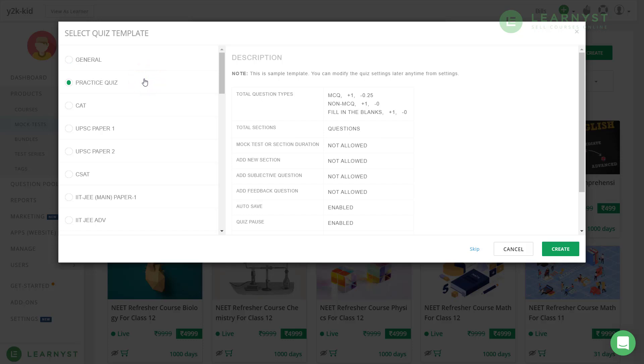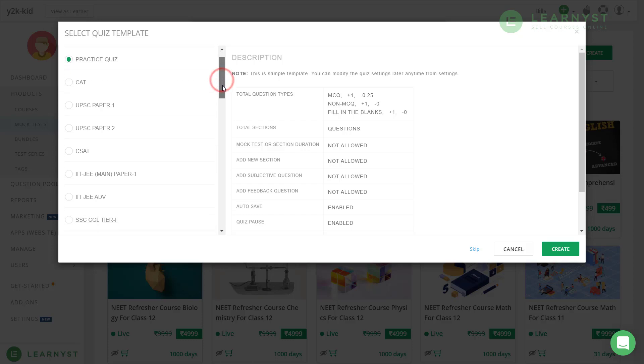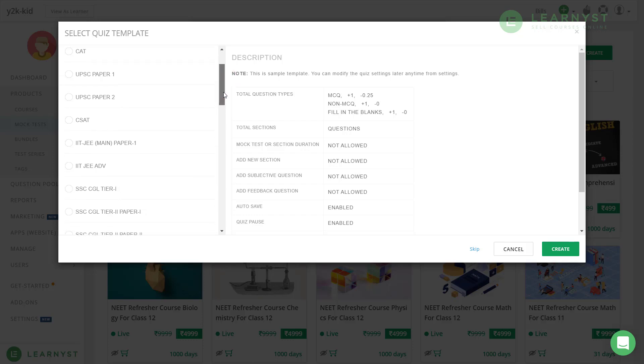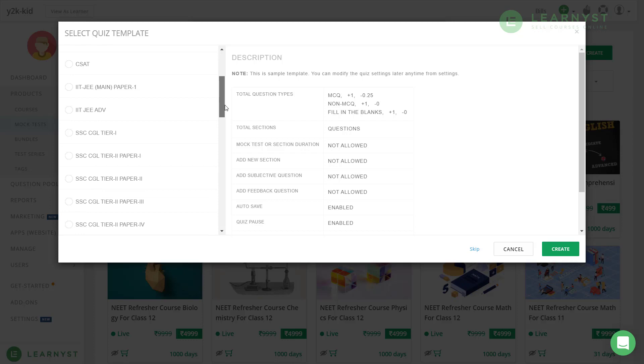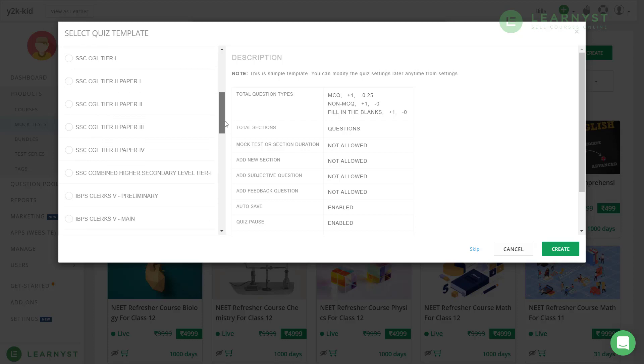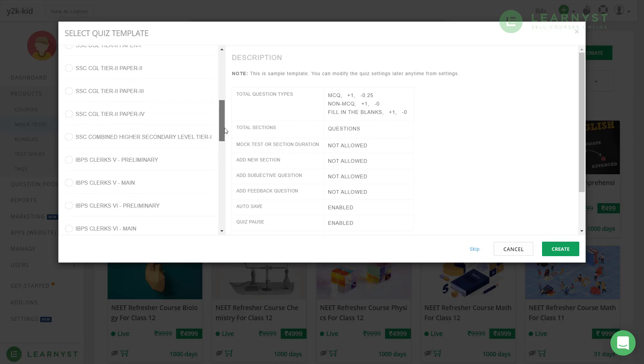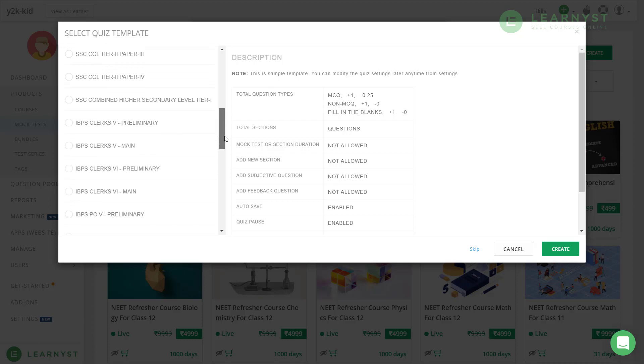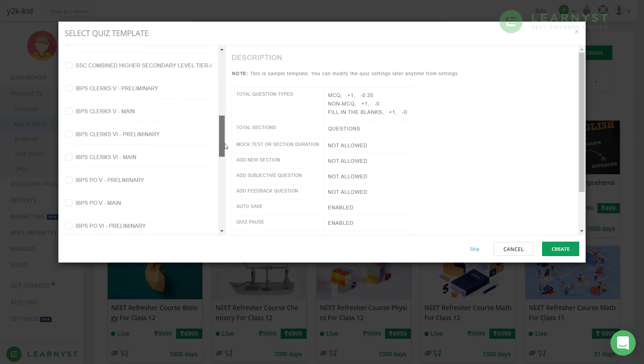Next comes the practice quiz. The practice quiz is slightly different. Here, students will view the answers after they finish every question. So, use this practice option only if you give practice tests for your students. If you want specific templates for competitive exams like CAT, UPSC, IIT, SSC and so on, you can go ahead and pick those templates.